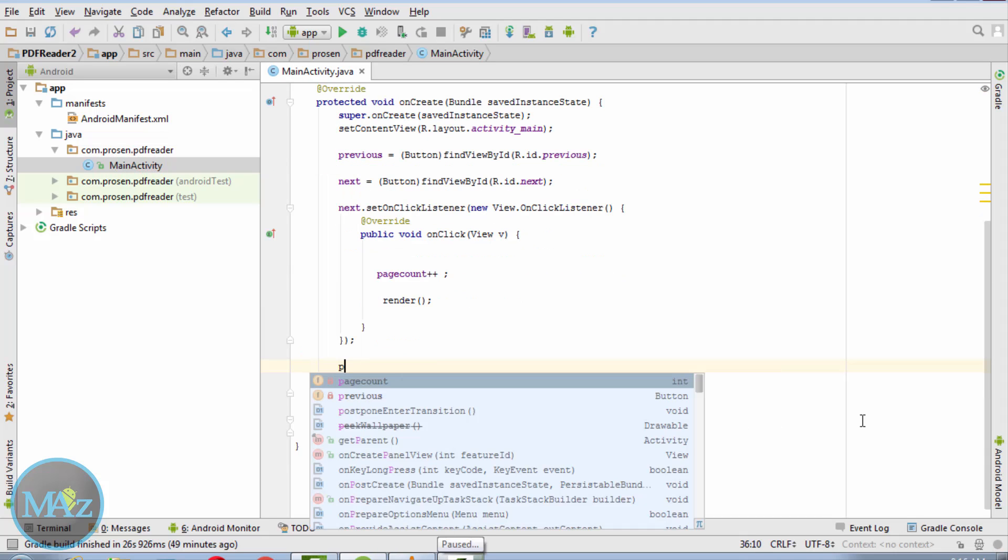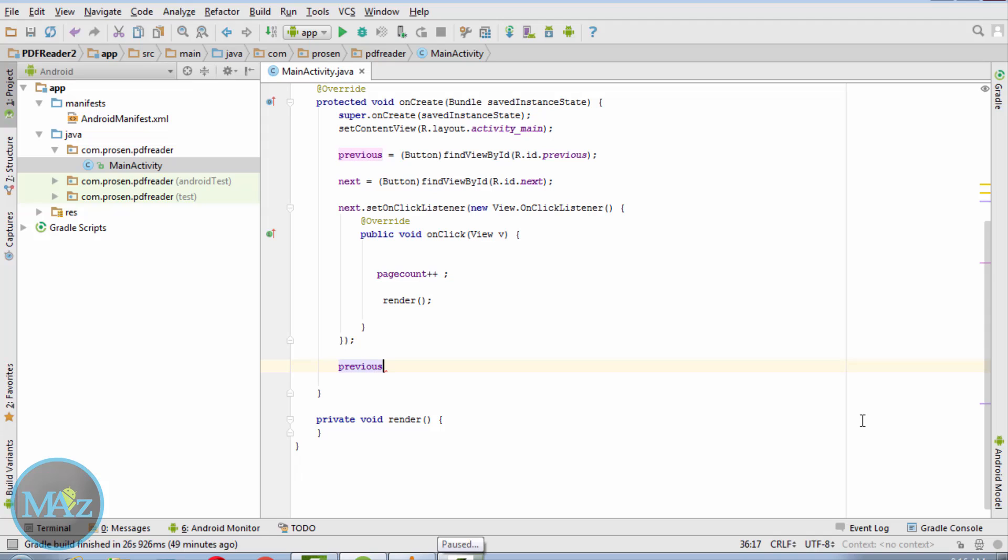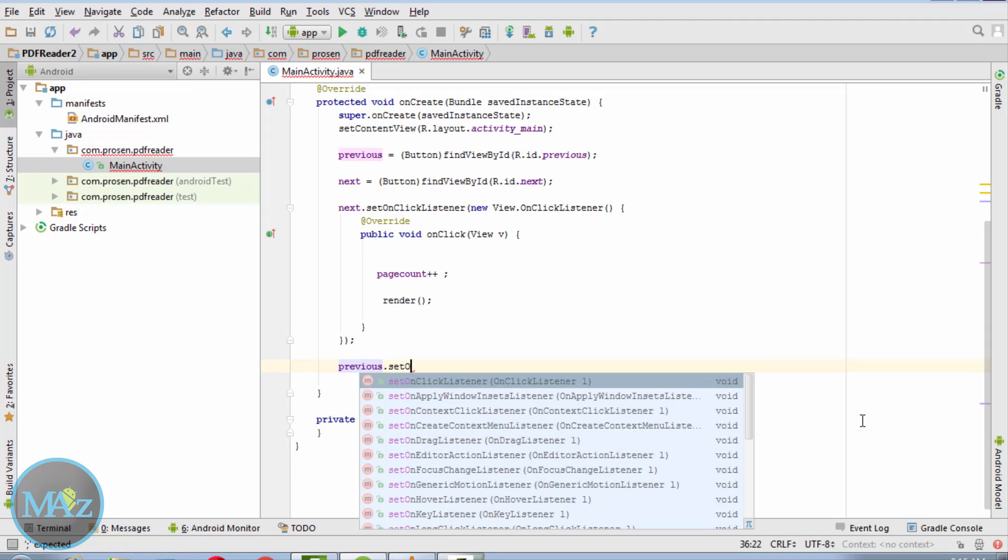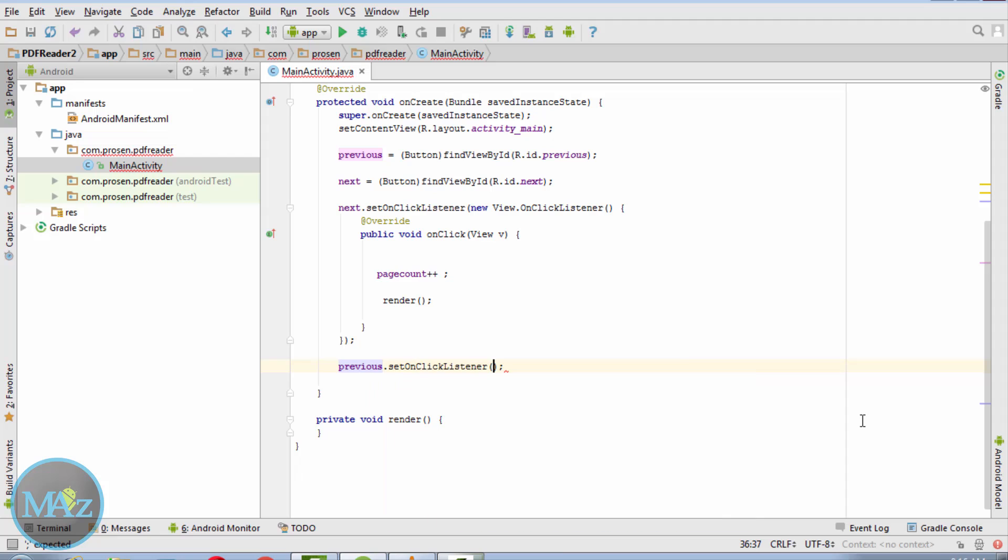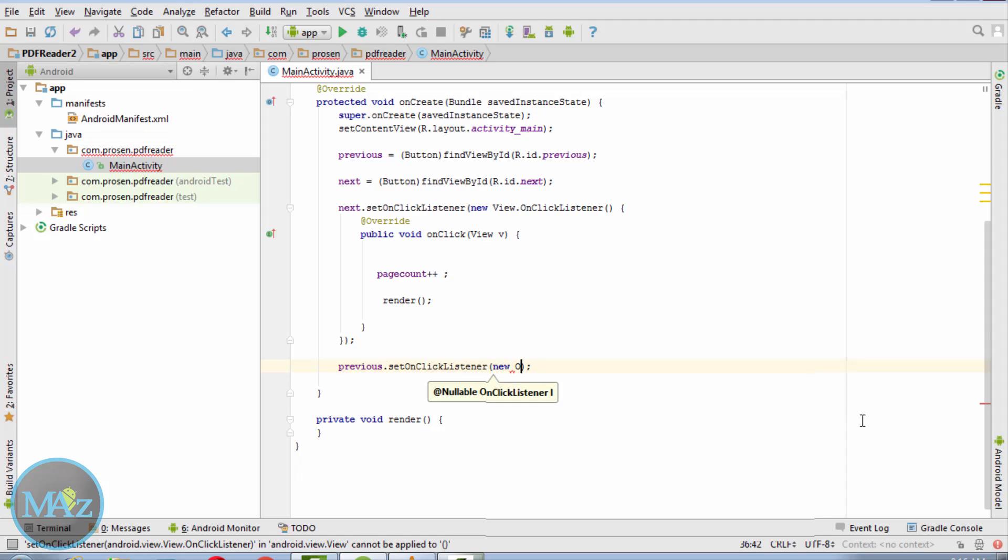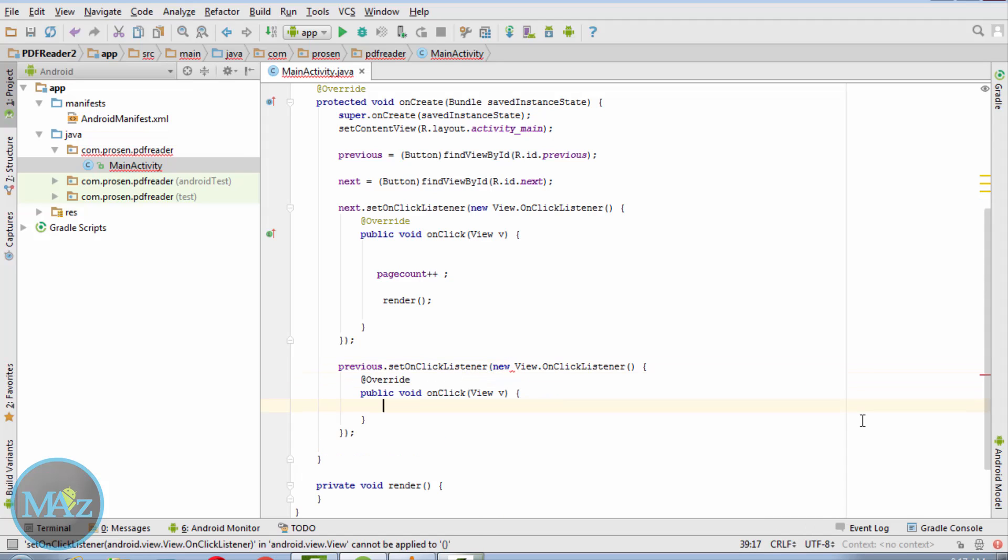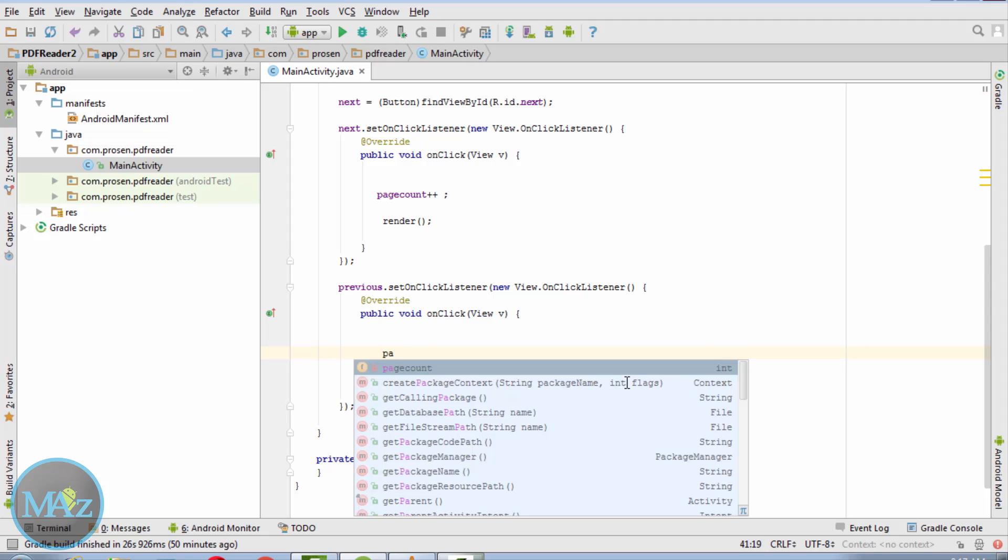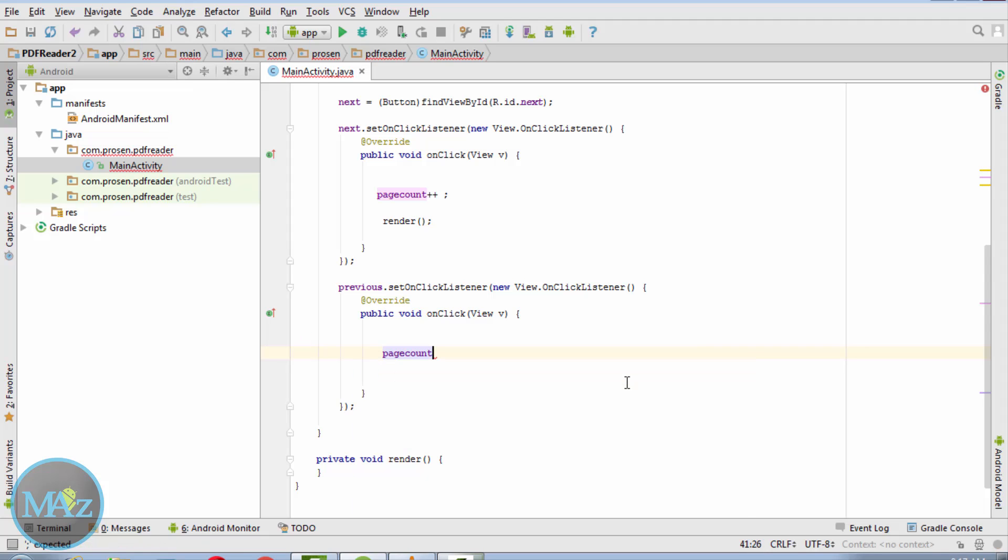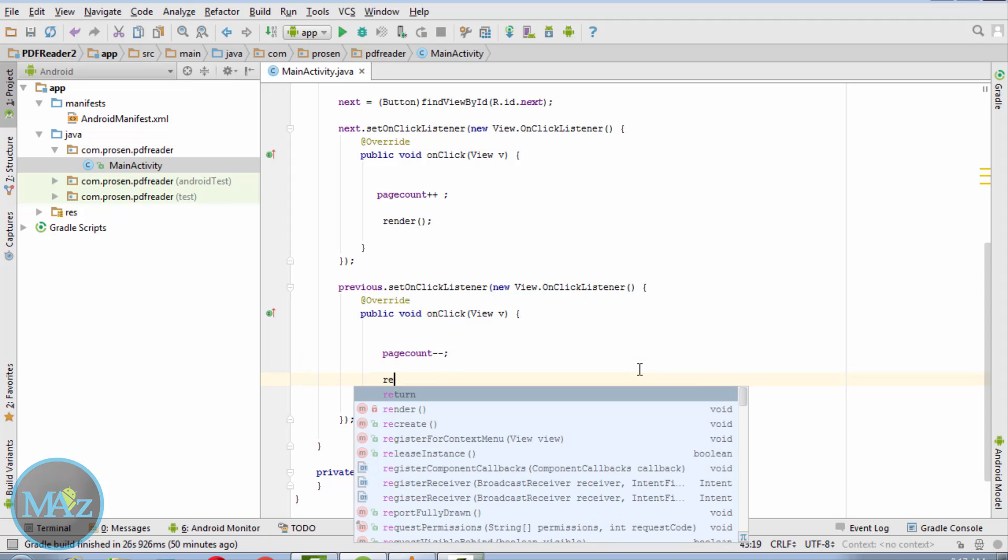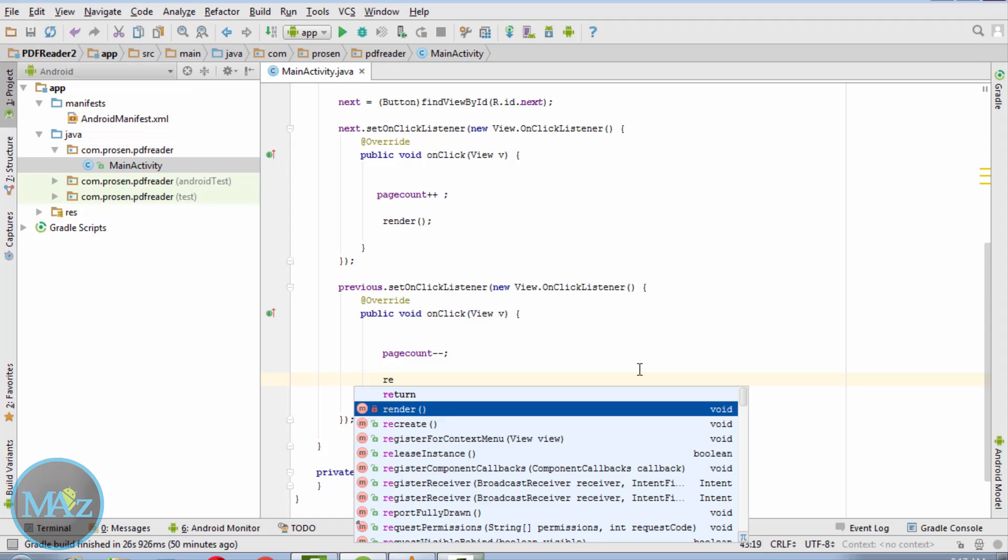Previous.setOnClickListener new OnClickListener. Page count minus minus, and call the render method after clicking the previous or next button.